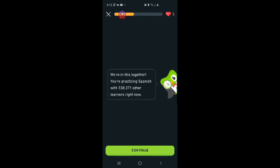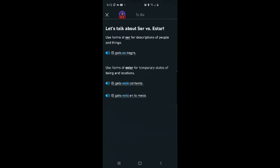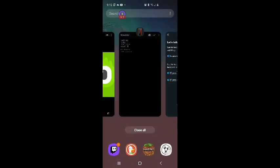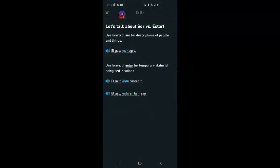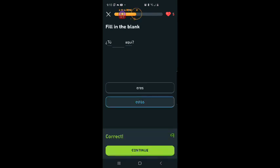We're in this together. You're practicing Spanish with 338,371 other learners right now. Tu blank aqui. You are. Are you here? Use the forms of estar for temporary states of being and location. So it's going to be the estar form, which is going to be estas. Tu estas aqui?